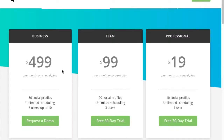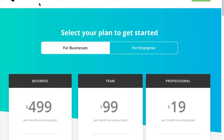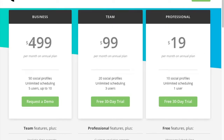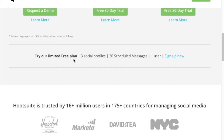We've come over to HootSuite.com - it's a social scheduling platform. They have professional, team, and business plans, but if you scroll down you can see a limited free plan that includes three social profiles, 30 scheduled messages, and one user. We're going to use the free plan for Twitter, Instagram, and Facebook. Pinterest we'll do separately - we're not going to use HootSuite to schedule pins.